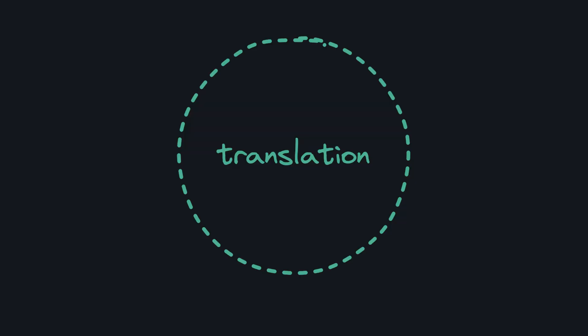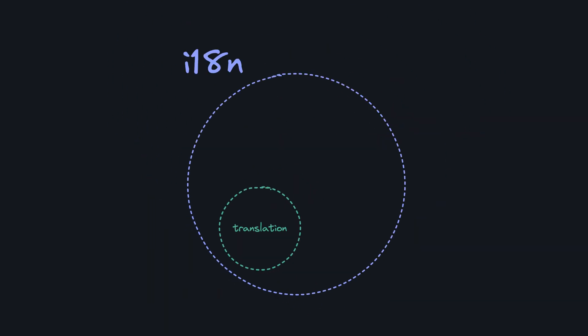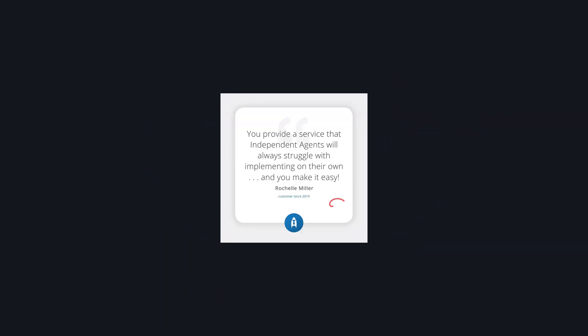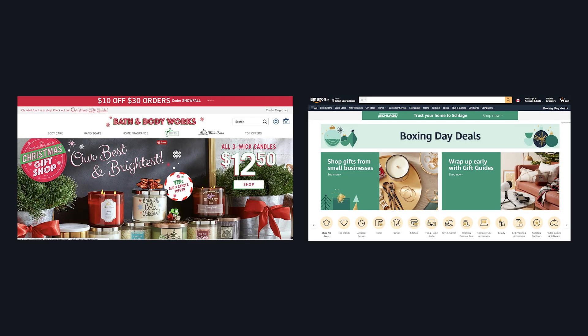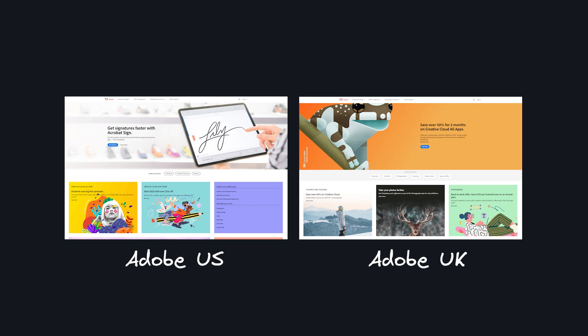And this goes way beyond just translations. Sites can do things like change testimonials to make them more region-specific, run different promos or marketing campaigns for local holidays, or even promote different services depending on your business goals.